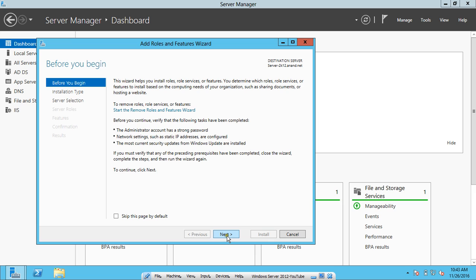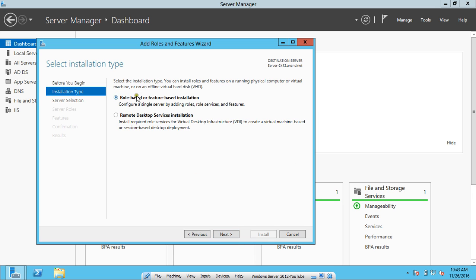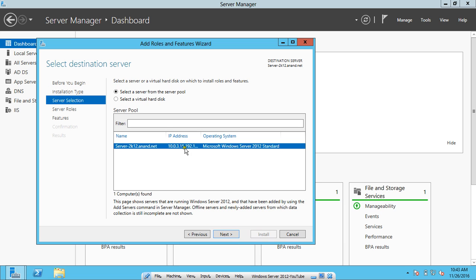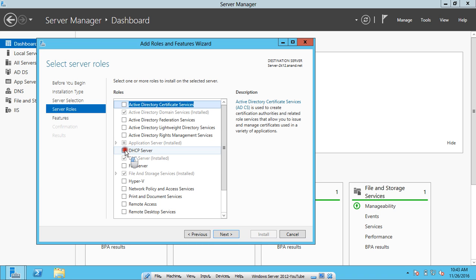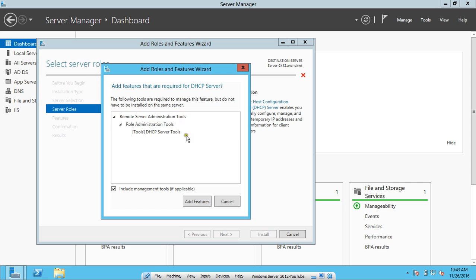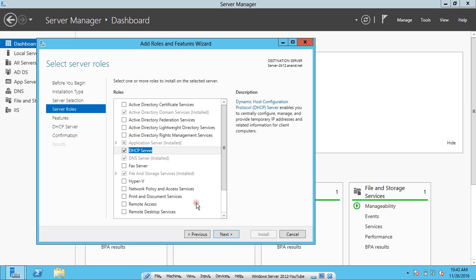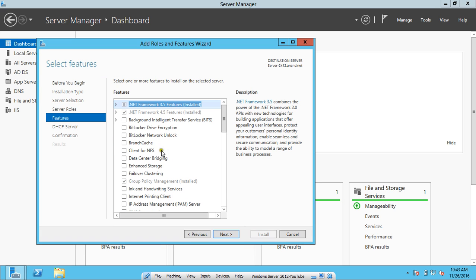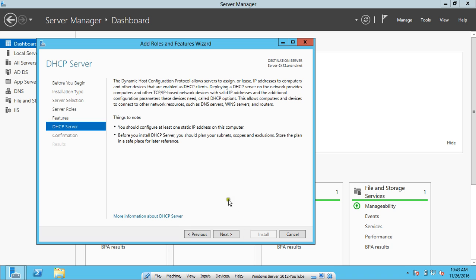The Add Roles and Features wizard opens — click Next. Select role-based or feature-based installation to configure a single server, then click Next. Here we select the server pool and click Next. Select DHCP Server from the roles list; you will see that some add-ons are required, specifically the Role Administration Tools — DHCP Server Tools. Click Add Features, then click Next. No additional features are needed, so click Next. Here is the configuration page for DHCP server, so click Next. Confirm the installation of the DHCP server and DHCP Server Tools, then proceed.